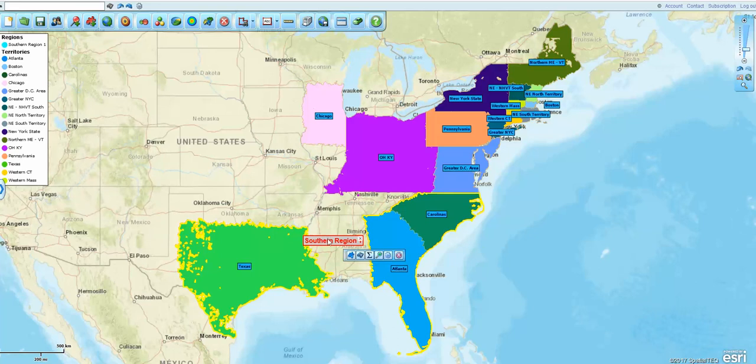So this is a great way to import a spreadsheet, create a scheme of territories based on zip codes, create regions out of those territories, and tweak your map to make it look the way you want. Go to mapbusinessonline.com and take our free trial.